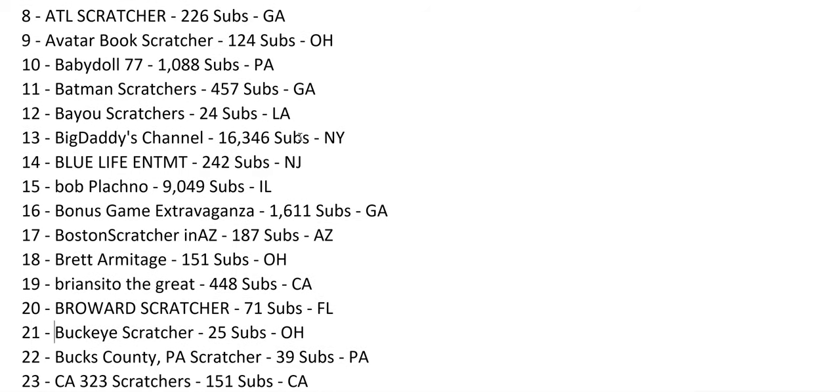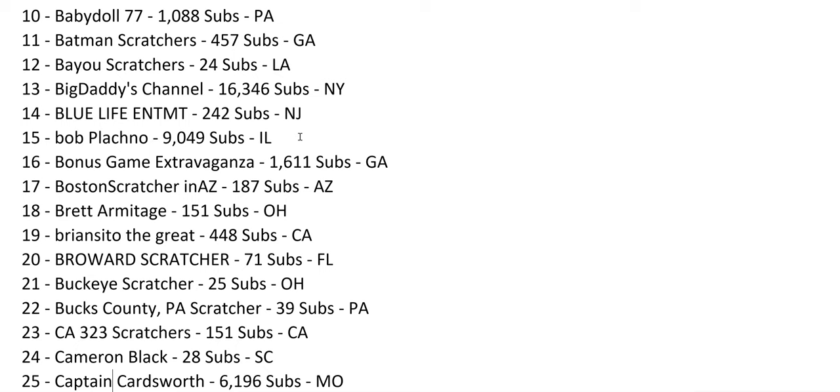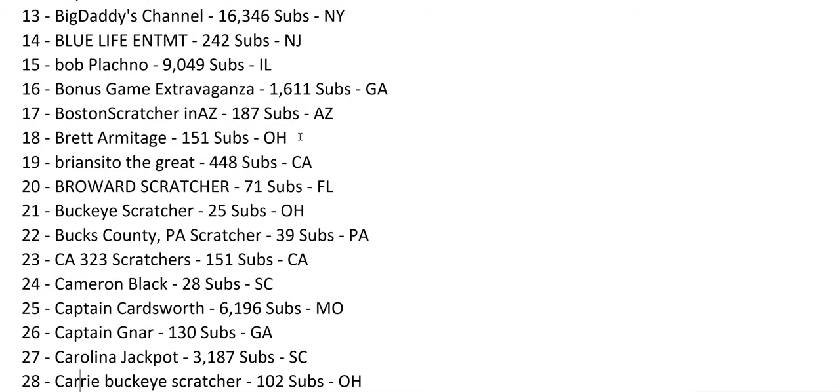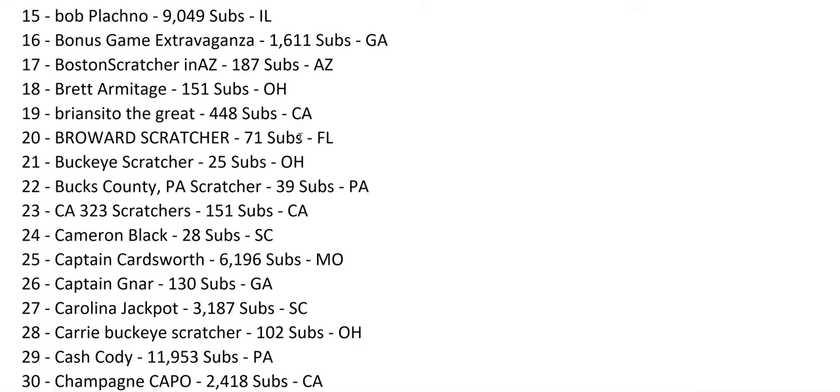Even if you're small, like Buckeye Scratcher with 25 subs, you still make the list. A lot of new names. I added about 20 or 30 at least new names, and there's a lot more out there. I just could spend all day doing this.